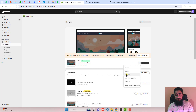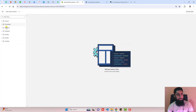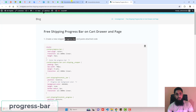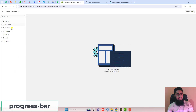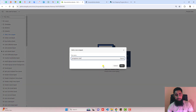First, click on the three dots and click on Duplicate to duplicate the theme, so that later if you want to roll it back to its original version you can do that. Then click on Edit Code. Here we have some folders and files. Go to the documentation — we need to create a new snippet and the name of that snippet should be 'progress-bar'.